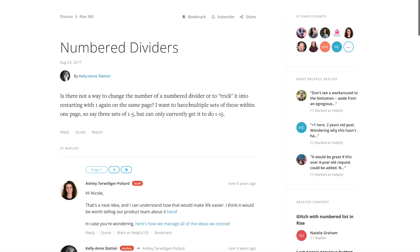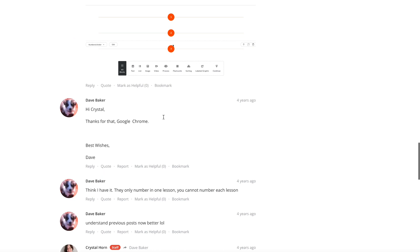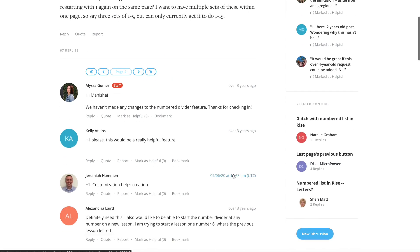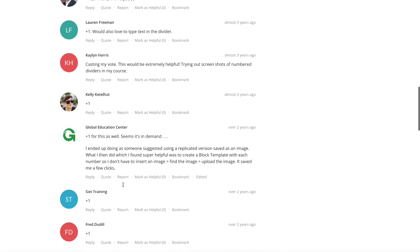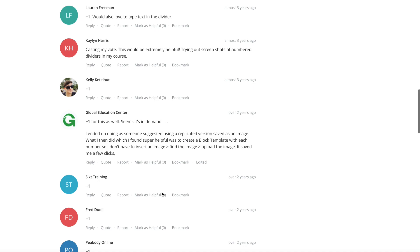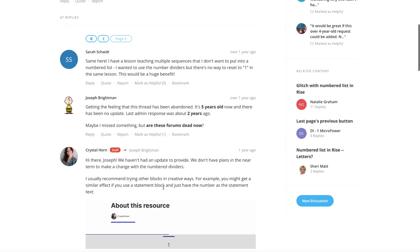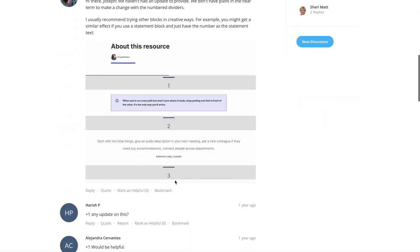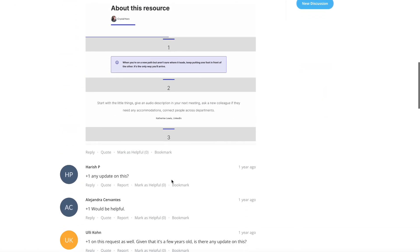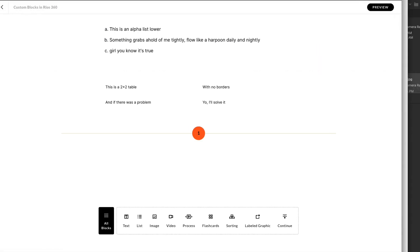I realized there are a lot of people requesting additional functionality for the numbered dividers. The built-in limitation is actually kind of a feature, but it becomes kind of a limitation. A lot of people have been discussing it — I think there are 60 or 70 responses to this. It's a decent workaround using a quote block, but let's discuss what the actual issue is.